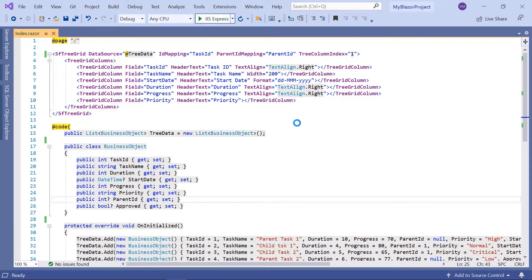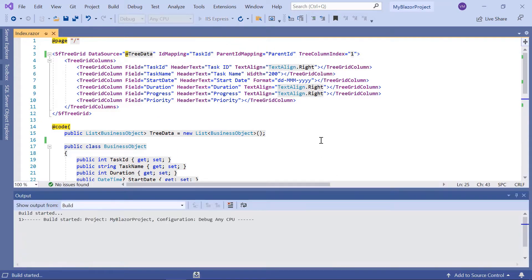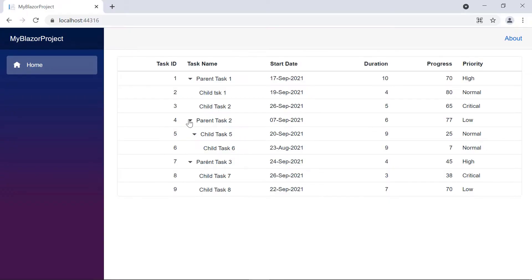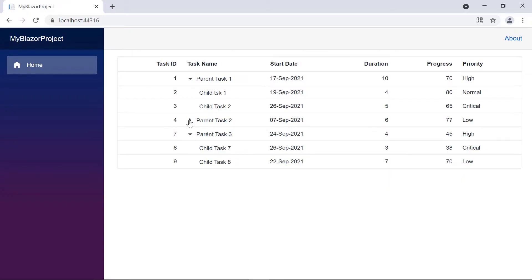You can visualize task details in a TreeGrid with this code. Let me run this application to show the TreeGrid. Here, the TreeGrid is displayed with hierarchical data.